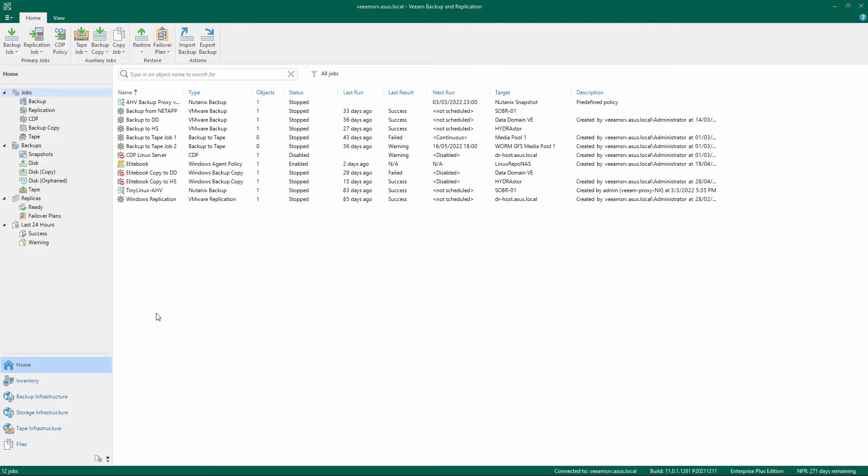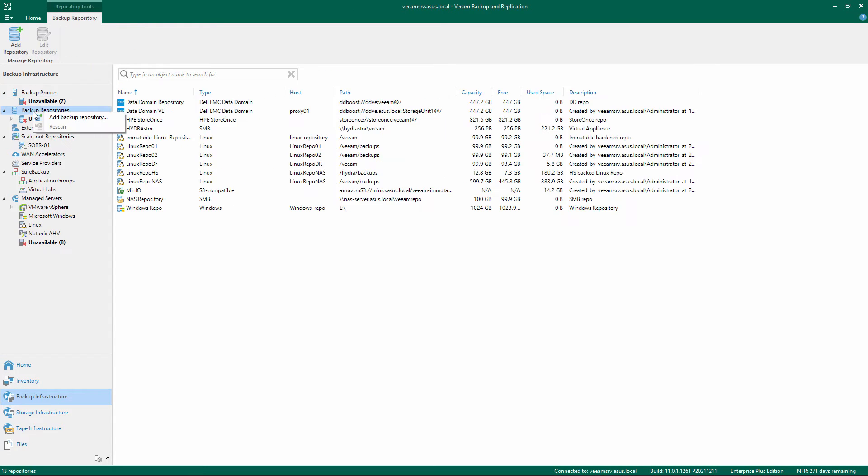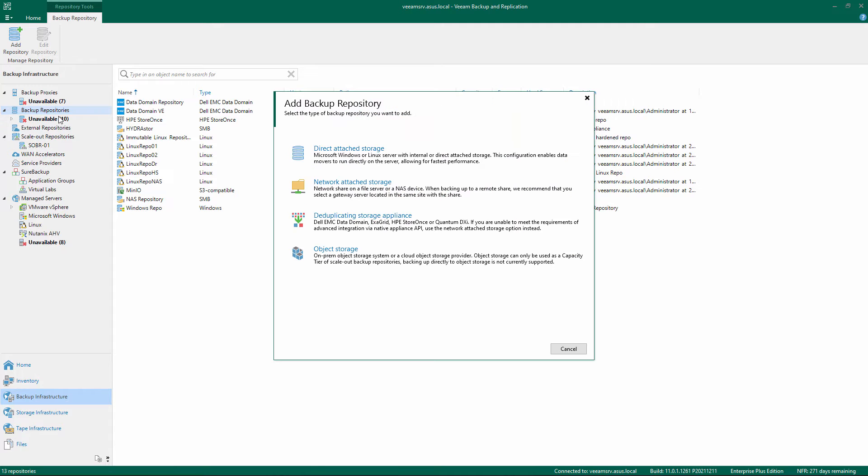Open the Veeam Backup and Replication Console. Select Backup Infrastructure on the bottom left menu. Right-click Backup Repositories and choose Add Backup Repository.